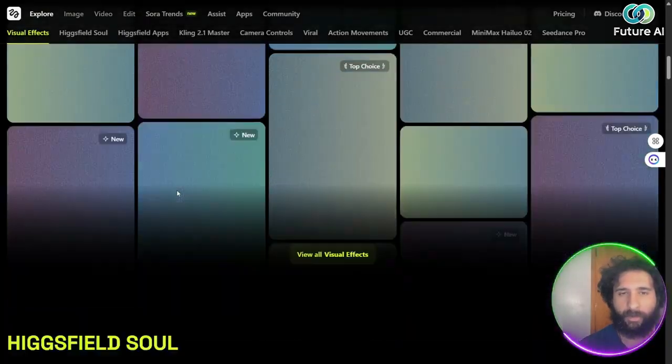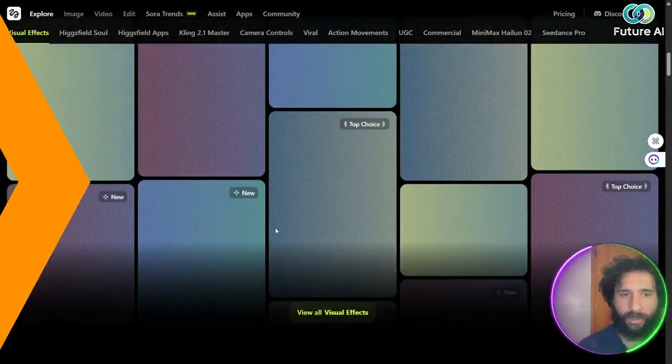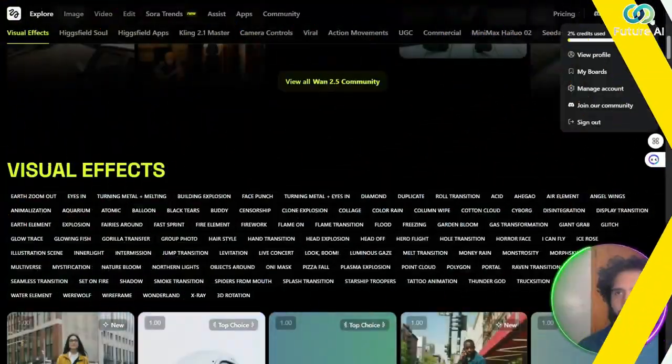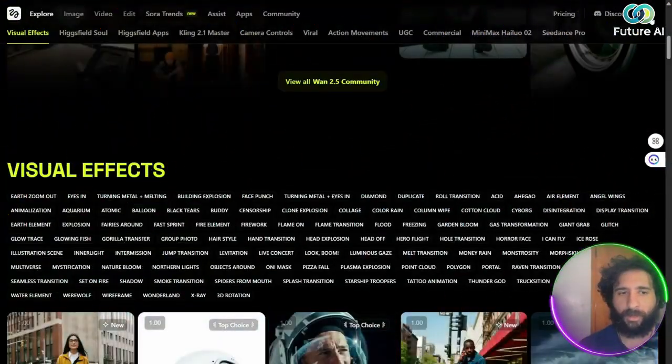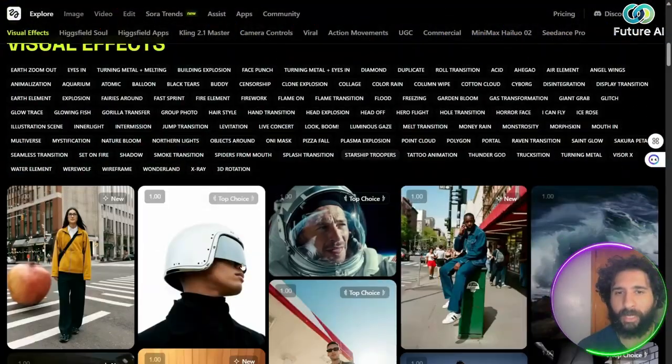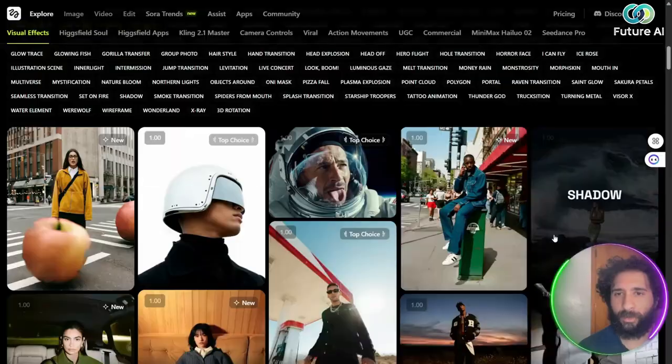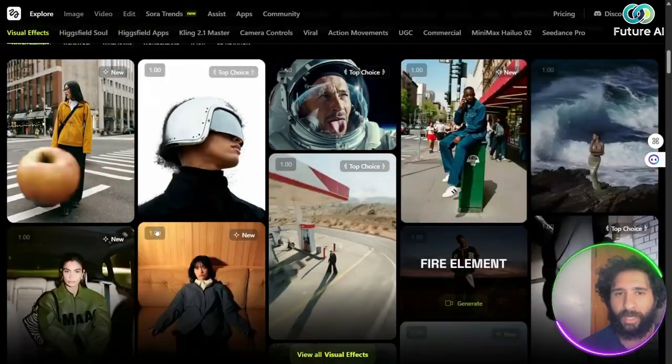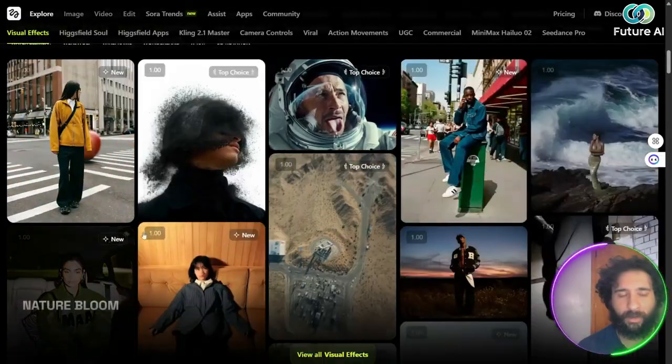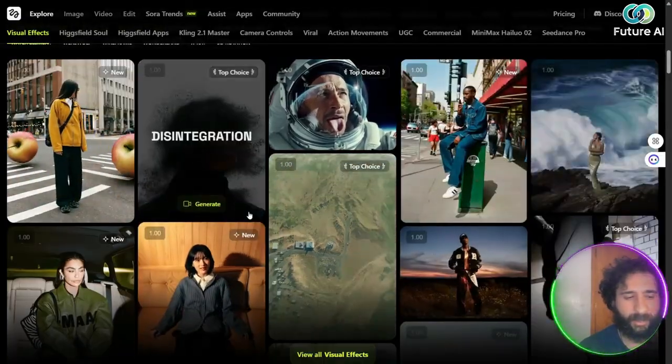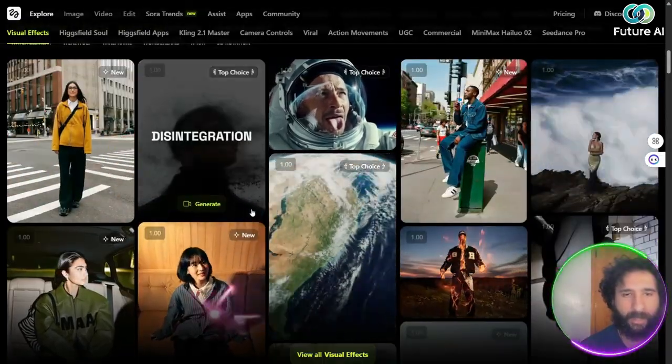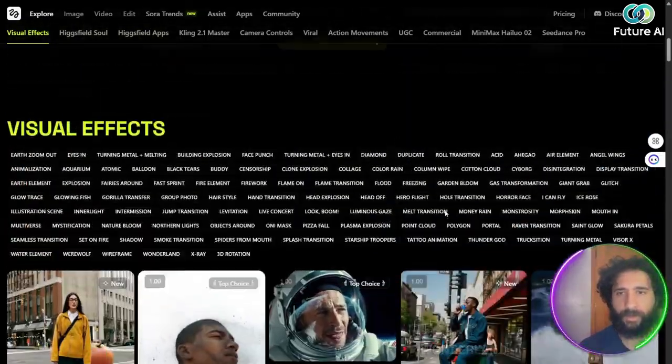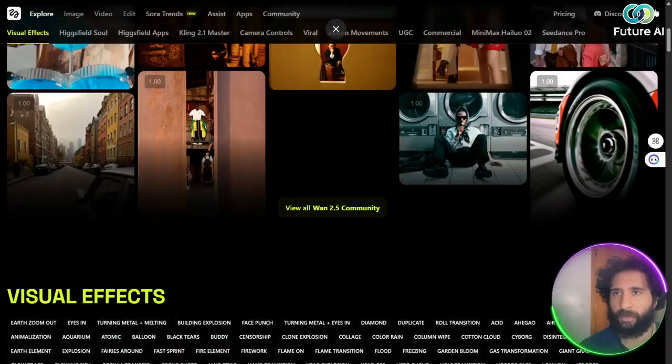We can see all the visual effects here. Now, based on how many are in the queue, that's how long it will take. But you can create amazing cinematic movies just like this one.